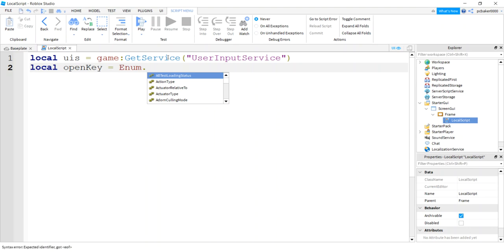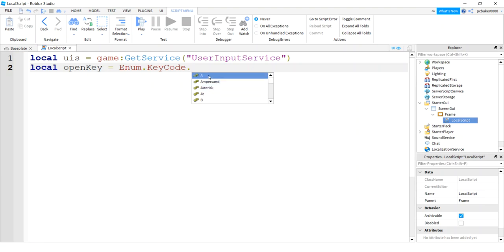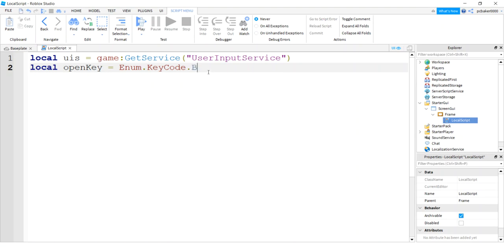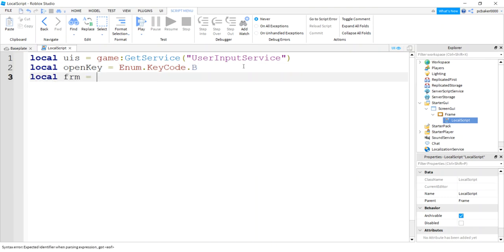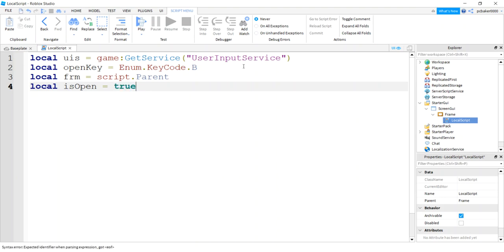We'll say enum, key code. And you can pick any key you want. You can pick a whole lot of stuff. You don't even need, it doesn't have to be like an A or B or anything. I'm going to add a B. I just make it boring with a B. Say local frame. This is going to be our UI component. And we have our script right on the frame. So script.parent gets us the frame. And then I'm going to have a Boolean value to determine, to tell us, tell the script whether the frame is actually open or closed. We're going to start out with the frame being open. So I'm going to say is open is true.